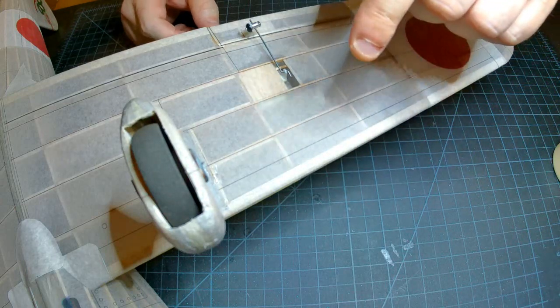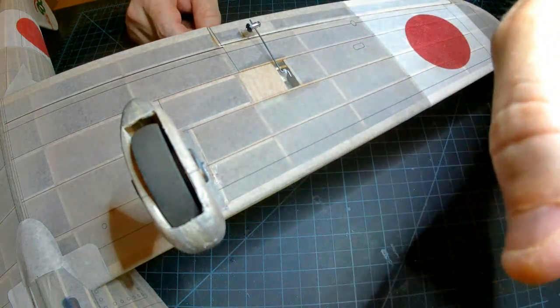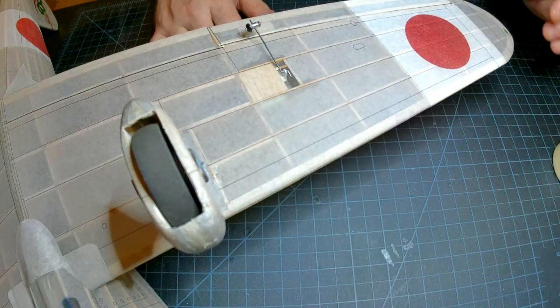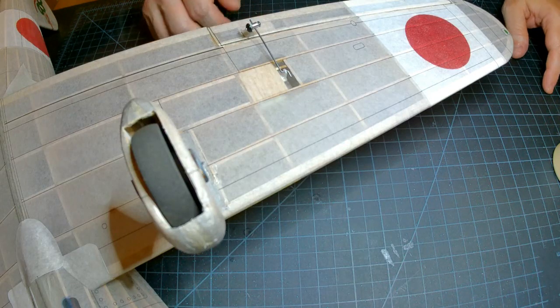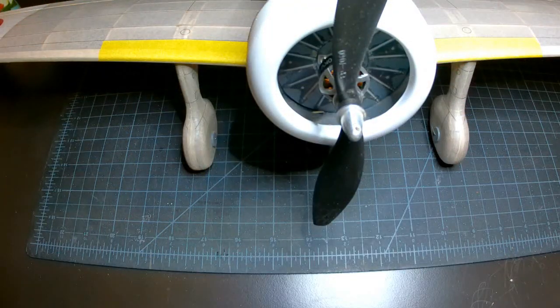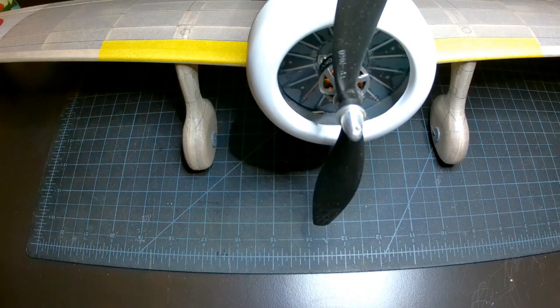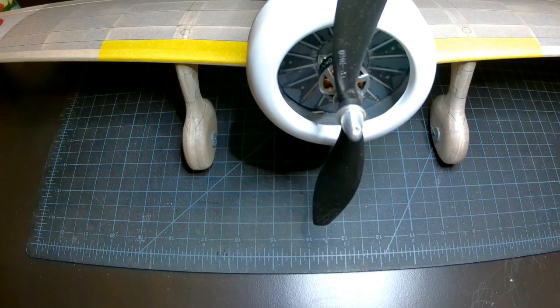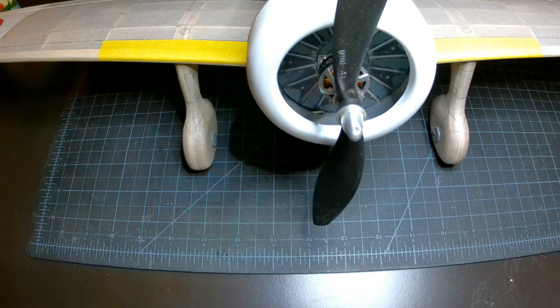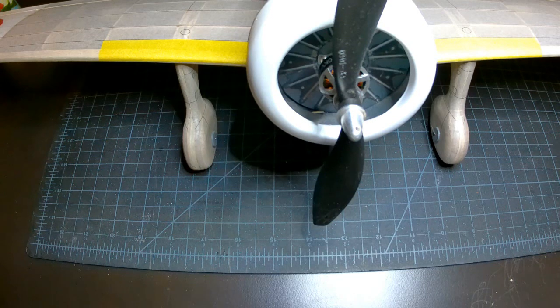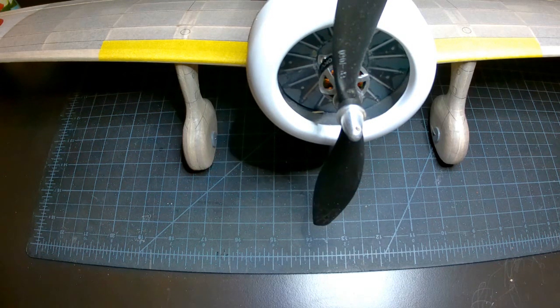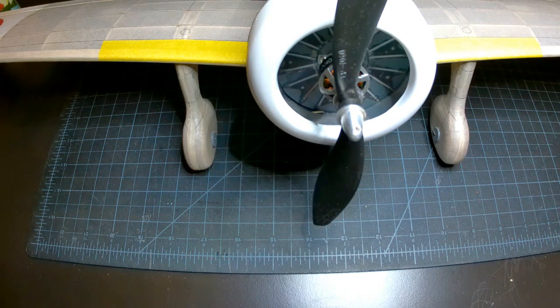So we'll check that alignment with the flat surface of the table here. And we'll be back after that. So here the wheel pant is glued back in place. It may be some slight distortion of the camera but these are perfectly perpendicular to the table.